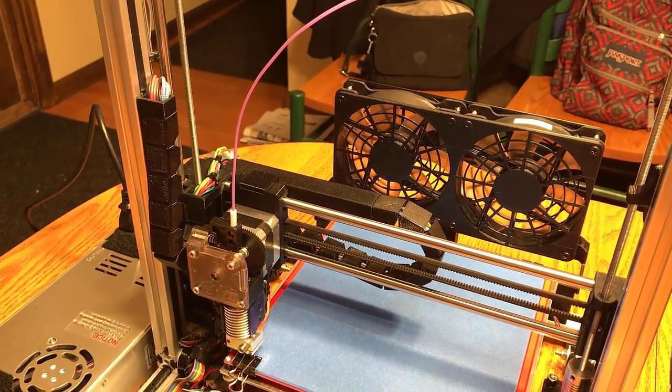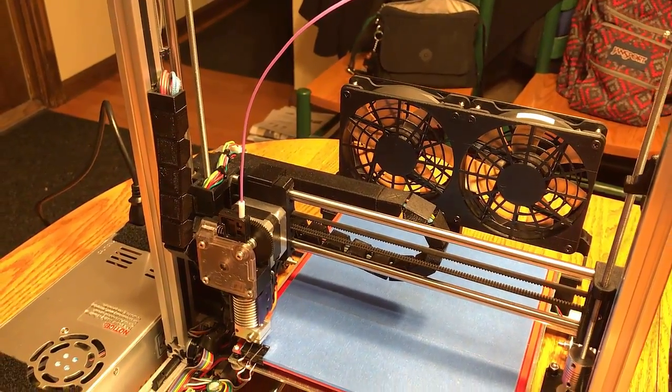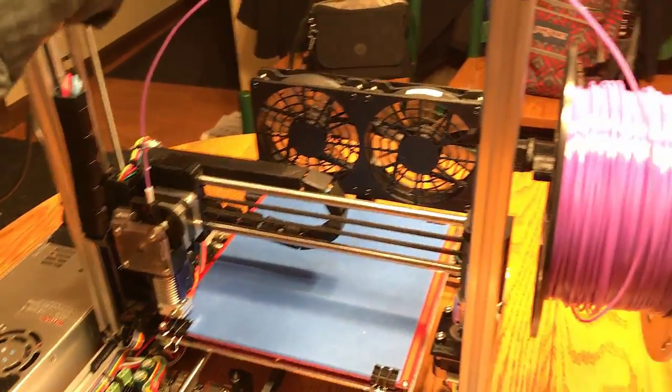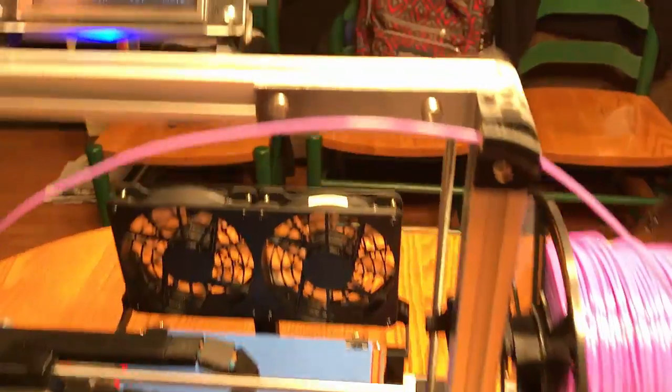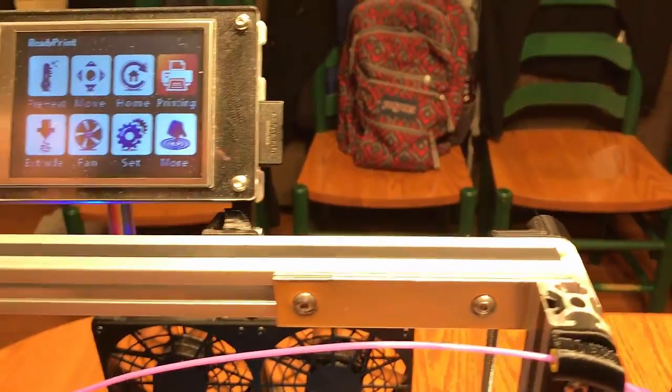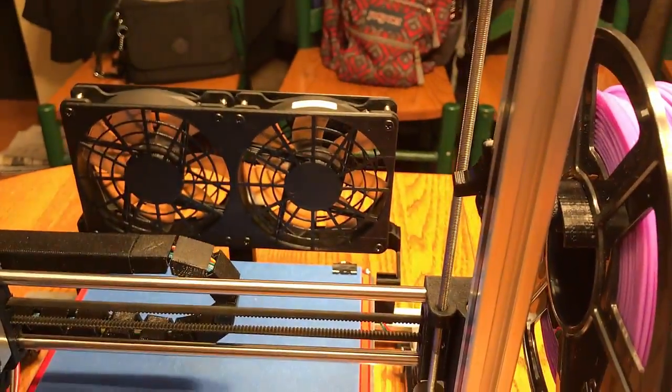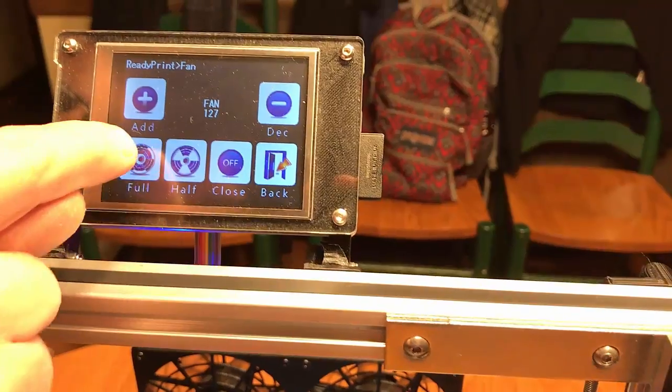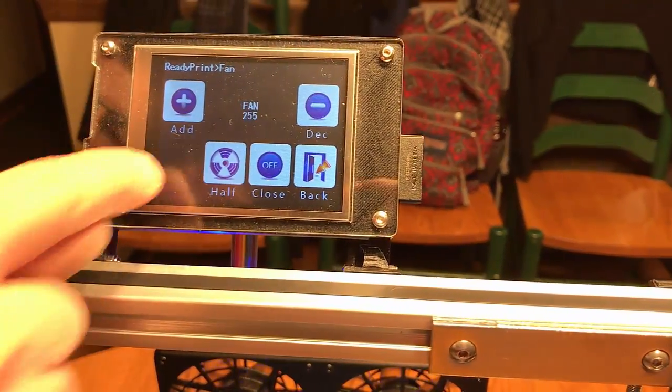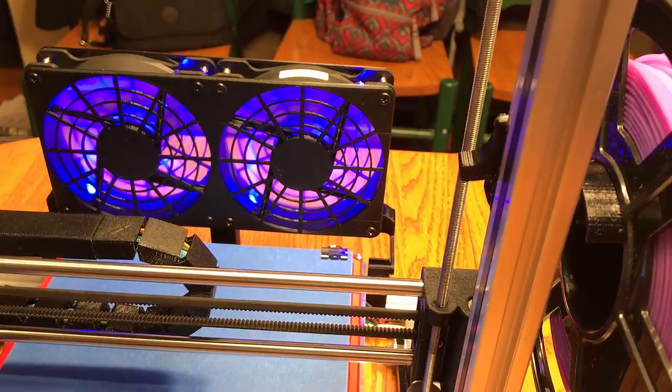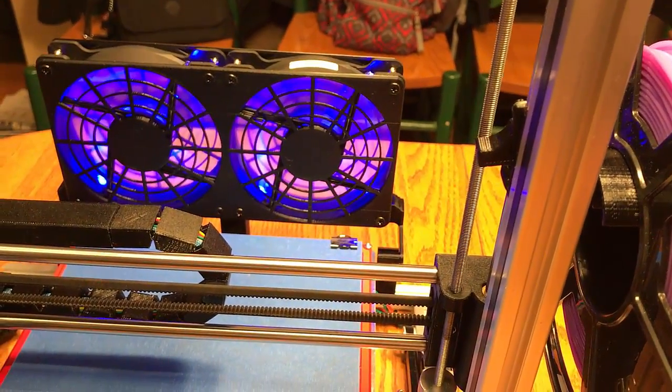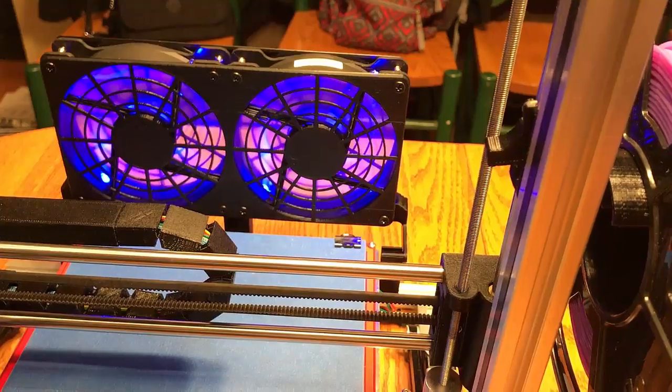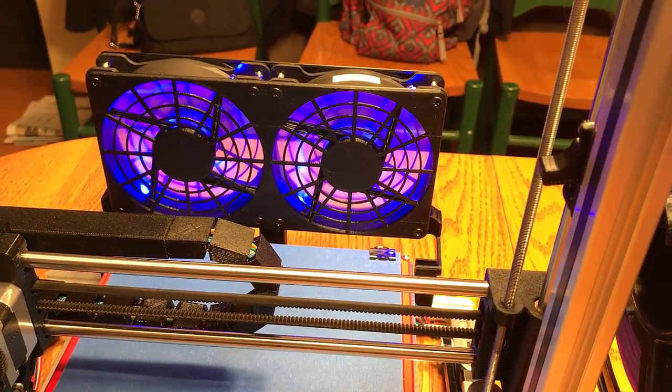One final point, and that is that the cooling unit at the back is controlled via the firmware. And if I were to turn it on, then you see that the fans are running. And that will be acting as an interlayer cooling.